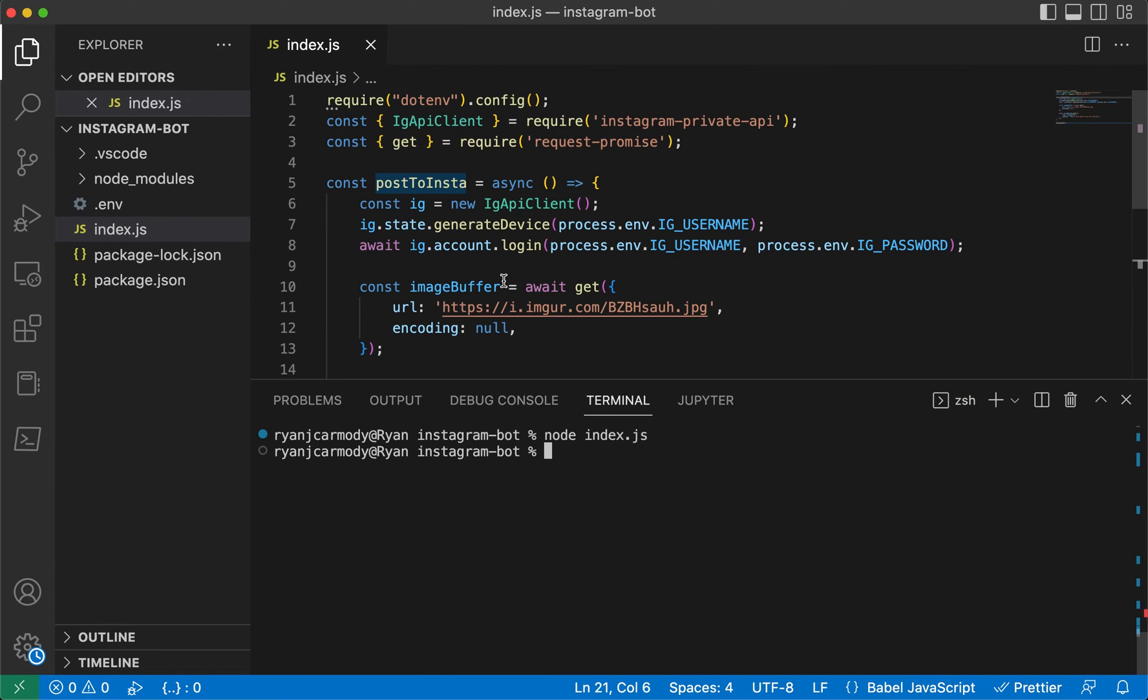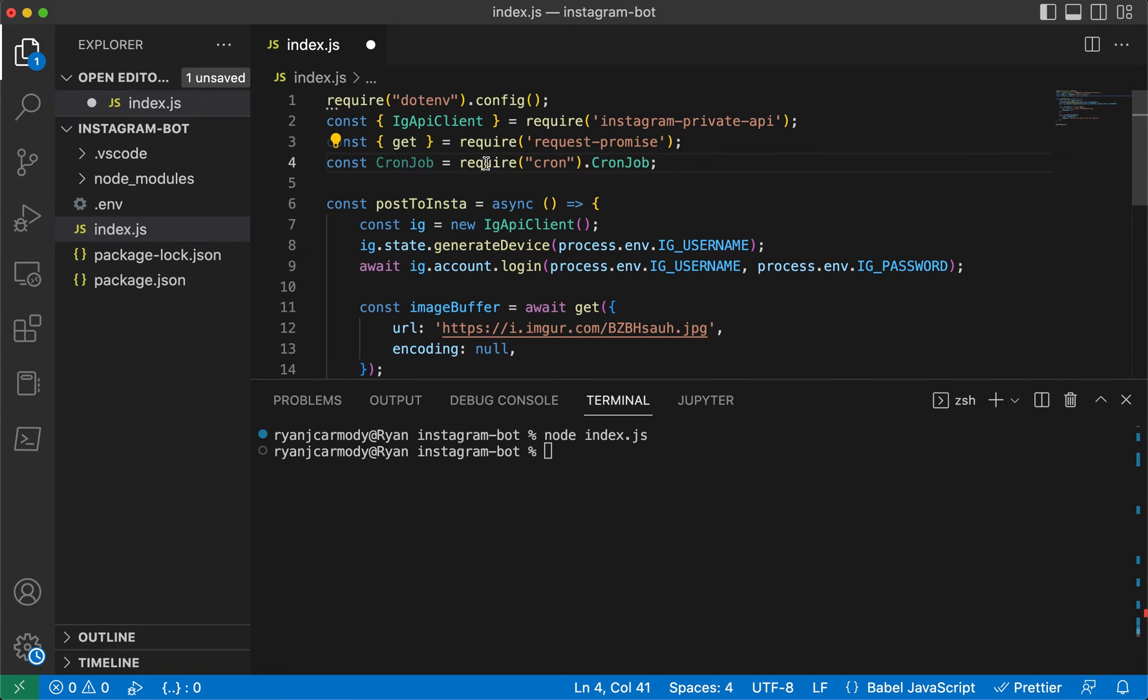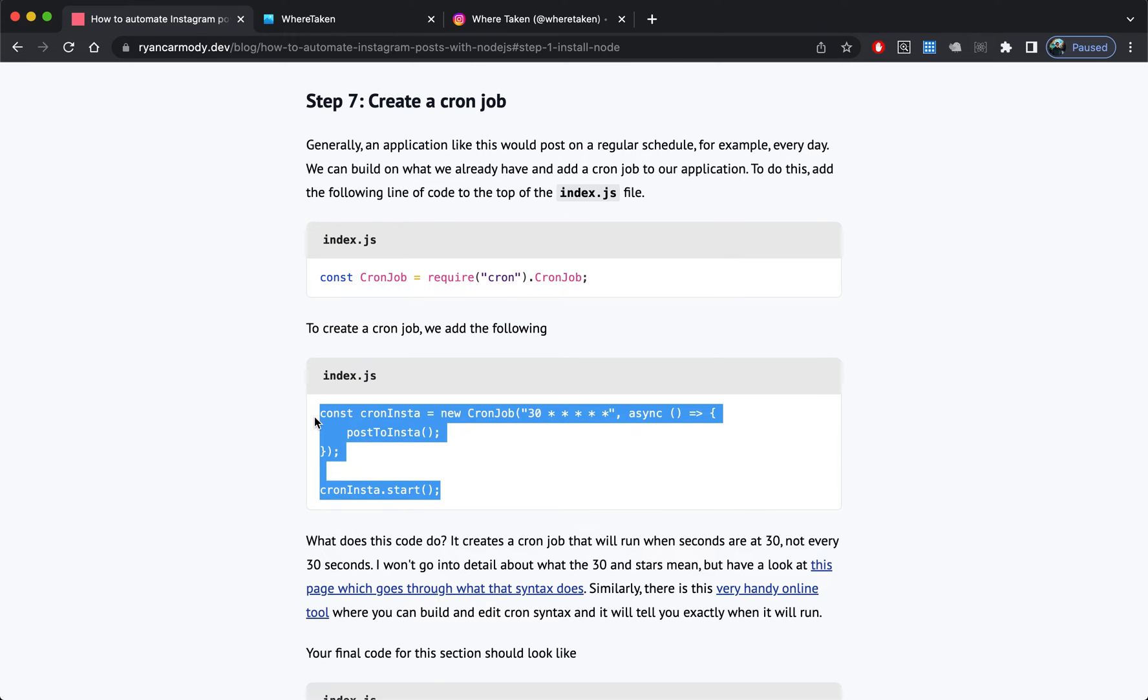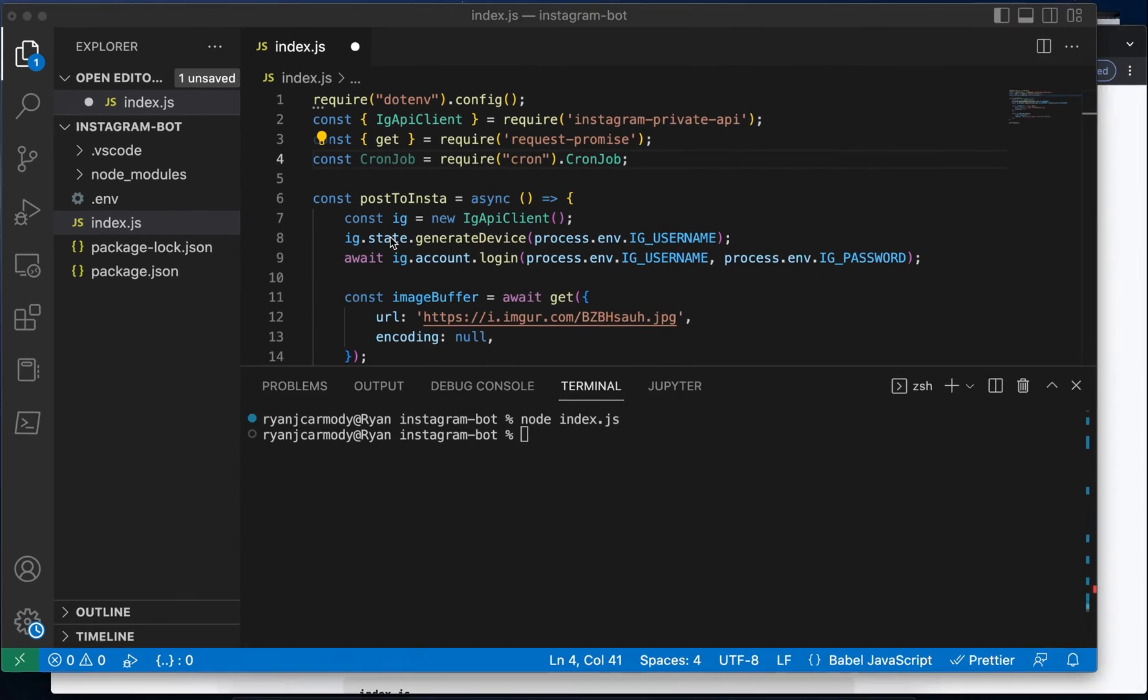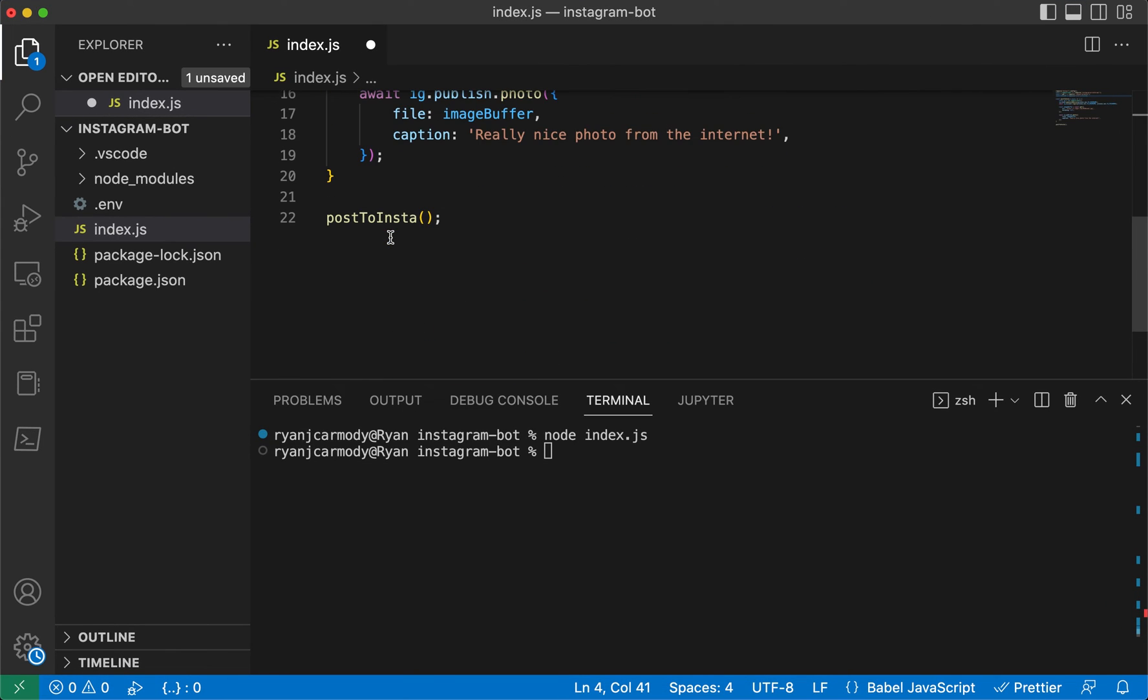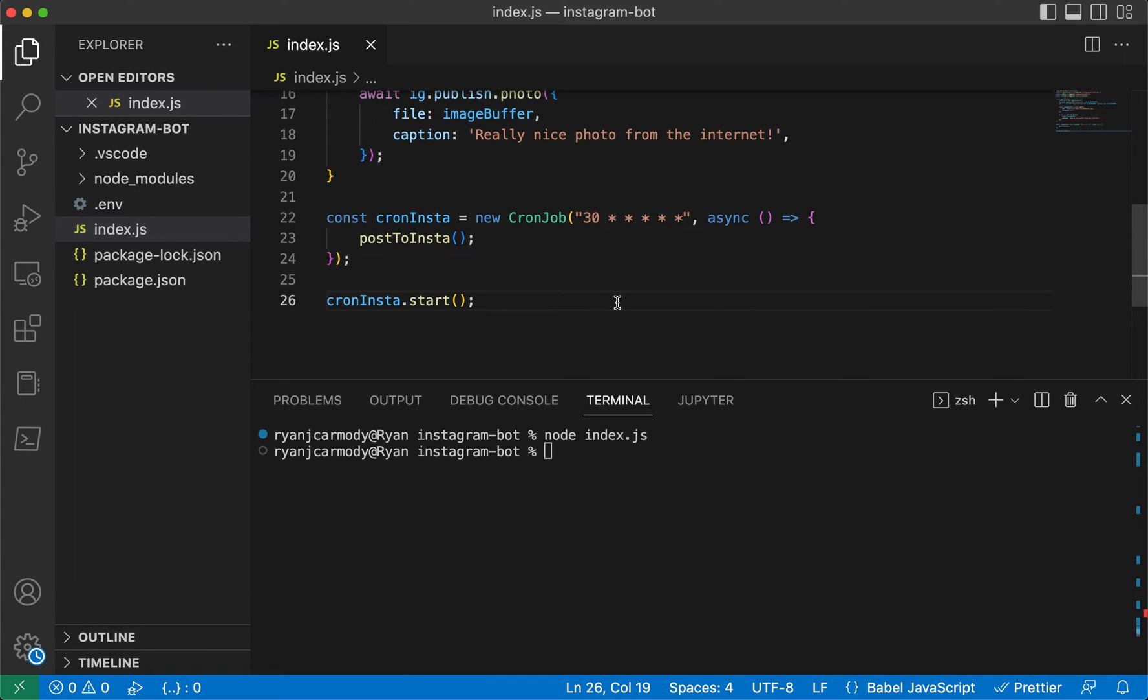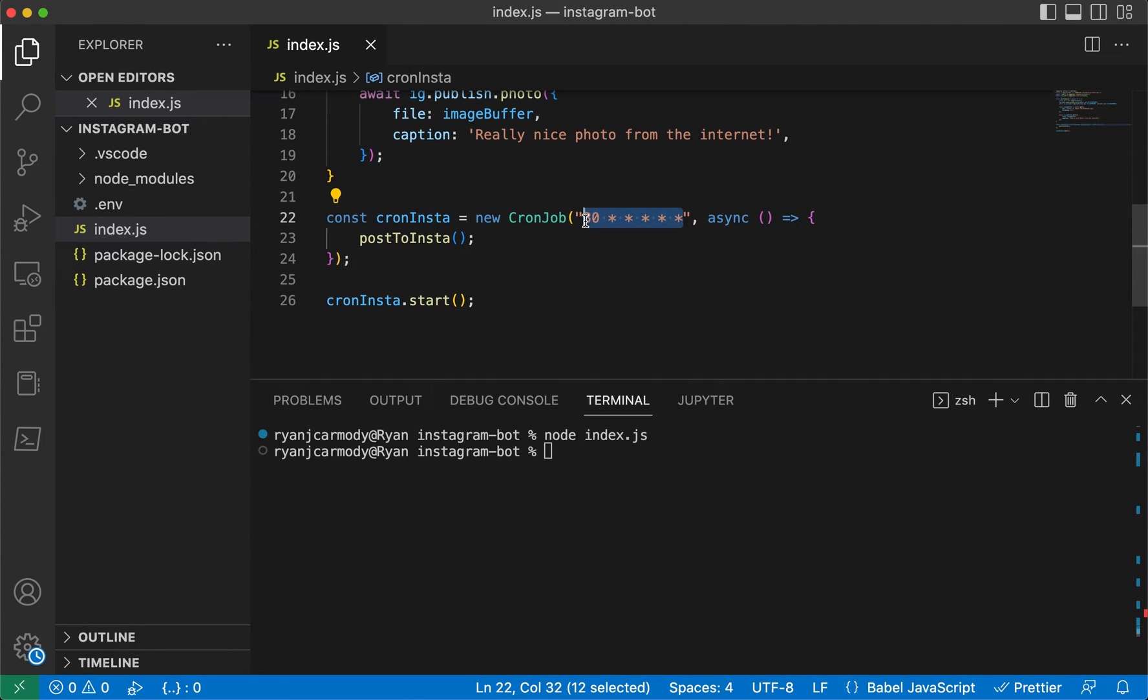We'll come back to our application and we'll add cron job and we will add this code here at the bottom. We've created this cron job, so this is the syntax for the cron job, and this code, this job, will run every 30 seconds.